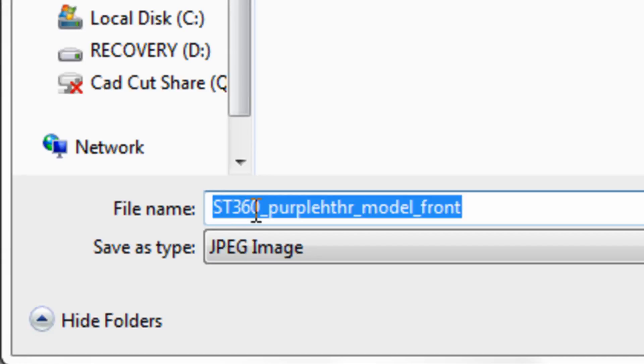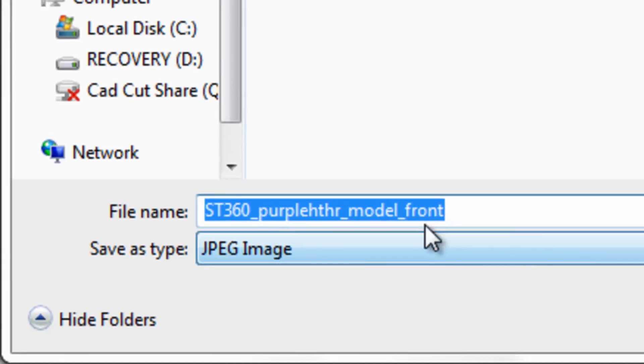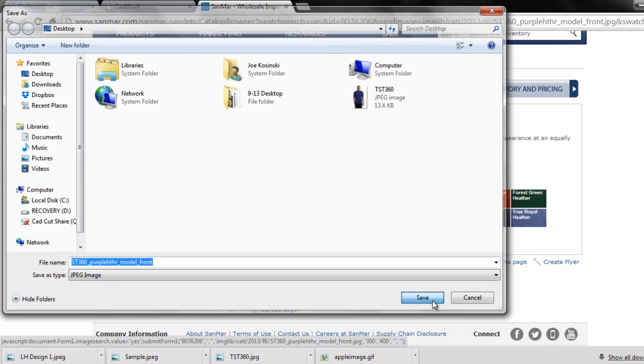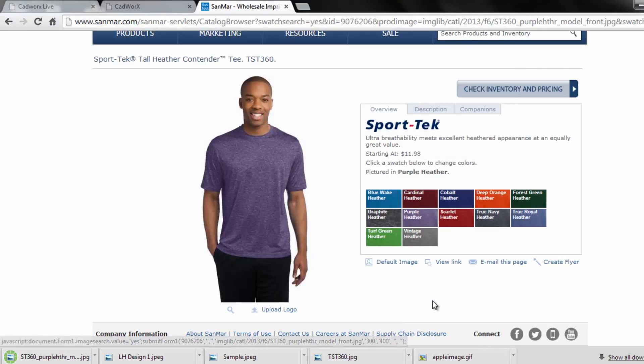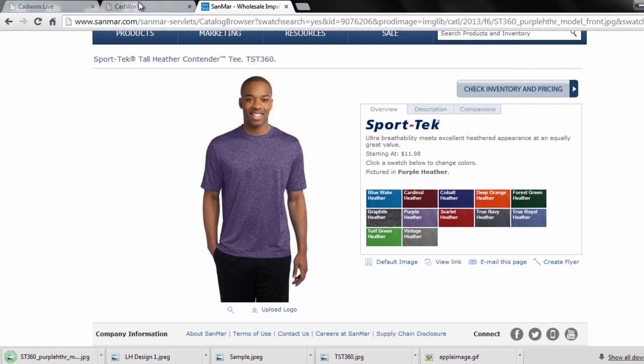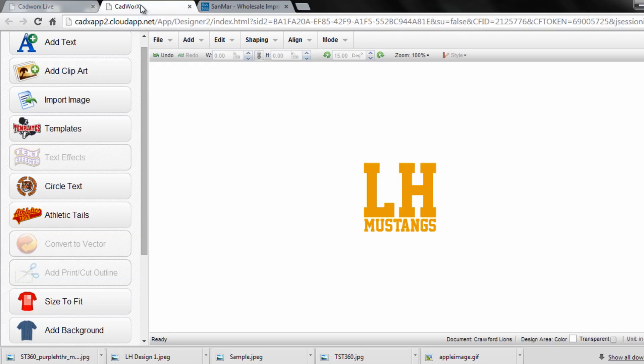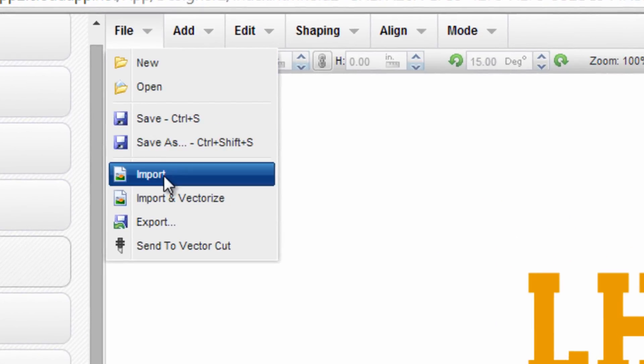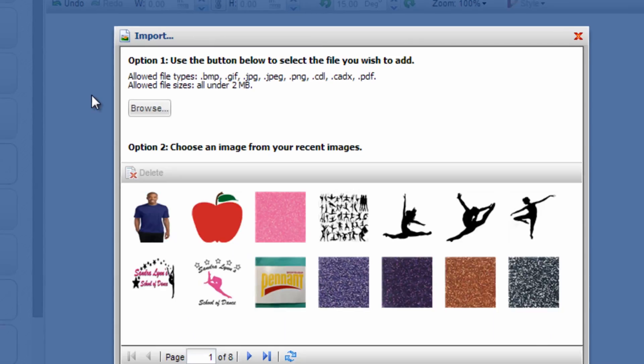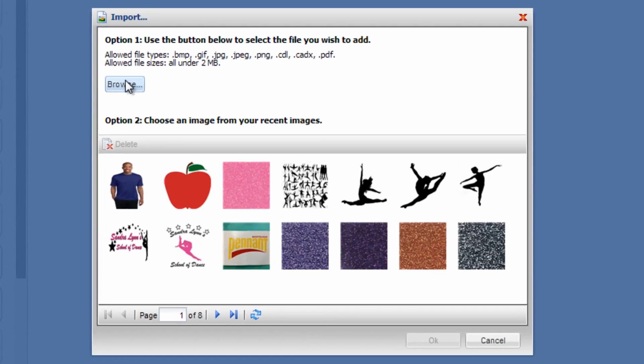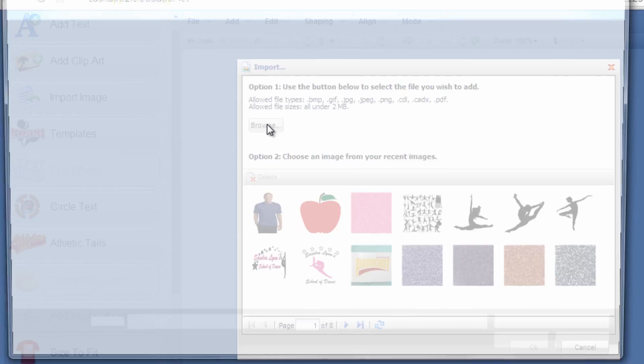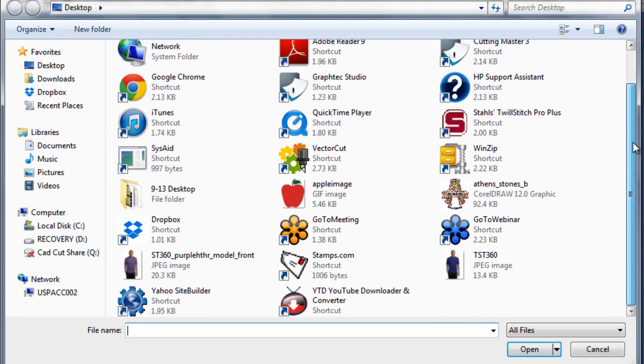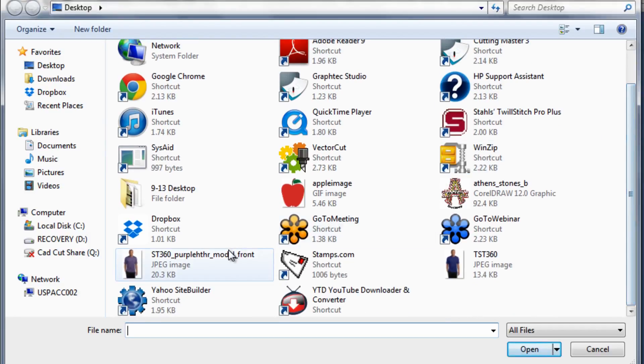So this is item ST 360, it already defaults to the item number, and it's Purple Heather. Let me save that. Now when I go back to CAD Works, I can go to File and Import, browse, and grab that light purple one.